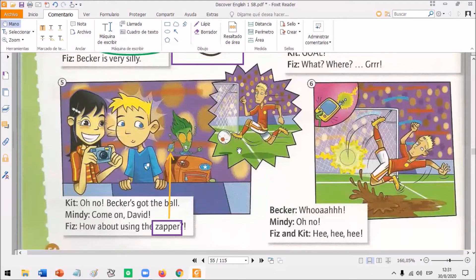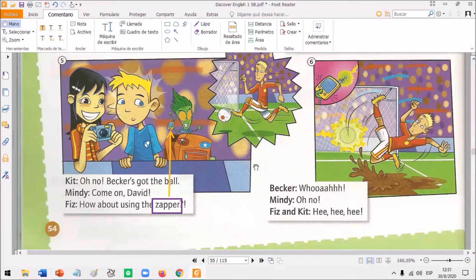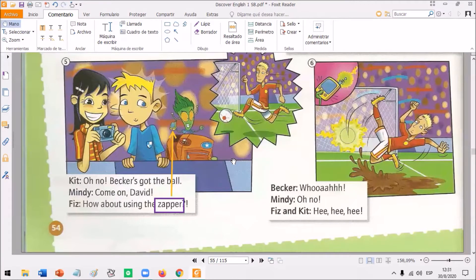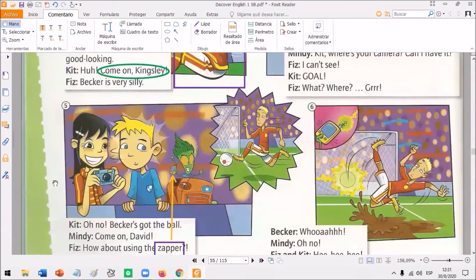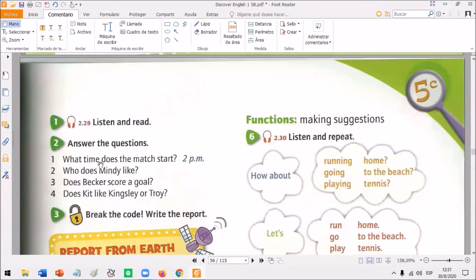Mindy likes David Becker, so she roots for the Troy team, but Kit and Fizz root for Kingsley. Now let's do some activities about the story. On page 55, the next page, exercise number 2 - Answer the questions. So, we have 4 questions about the comic.